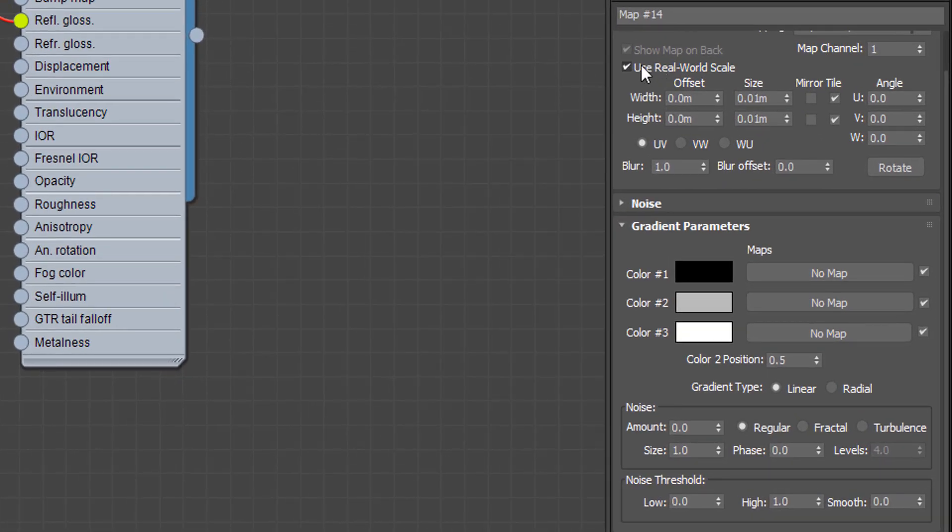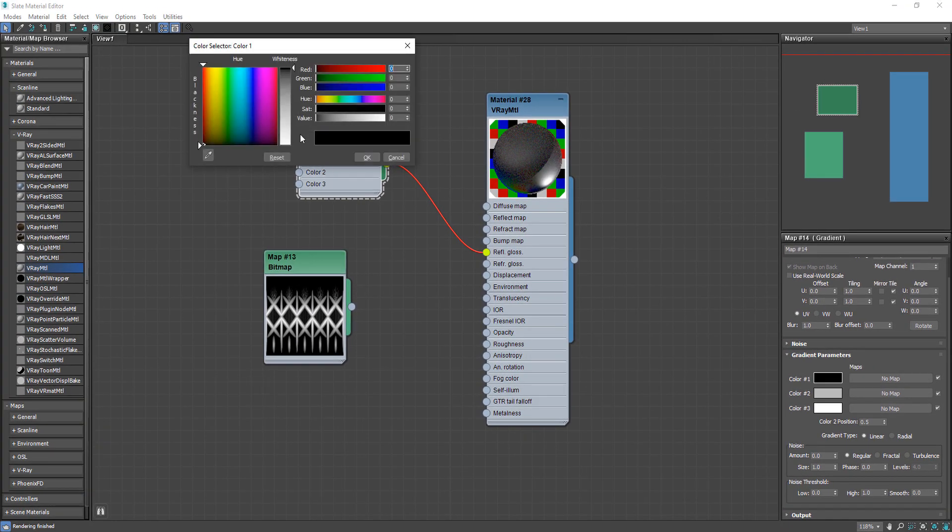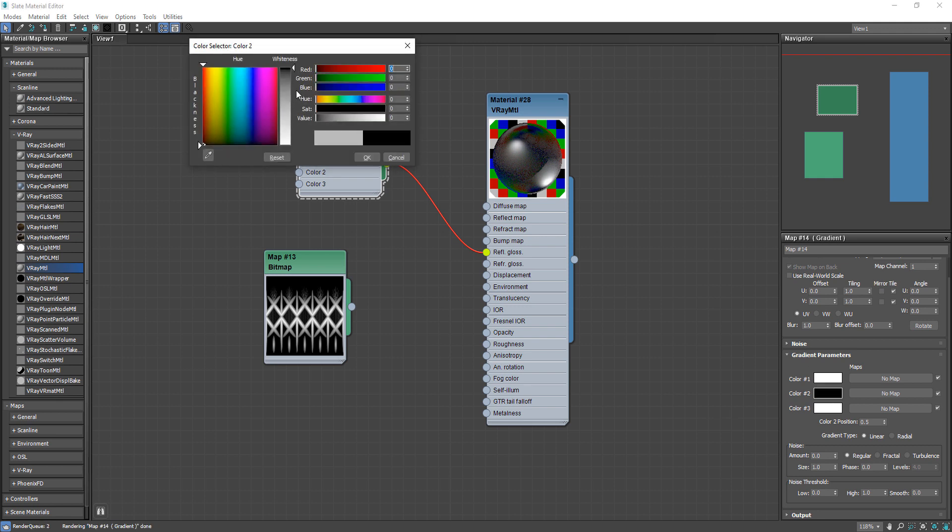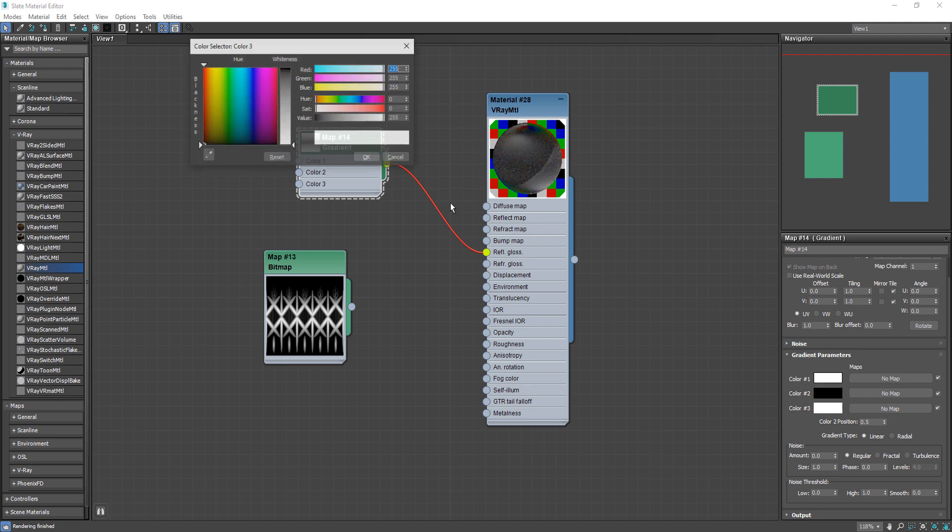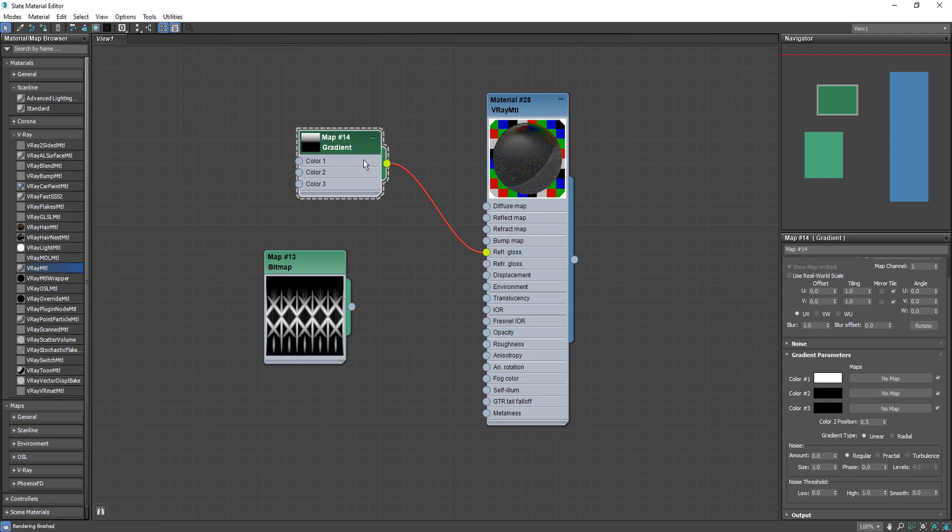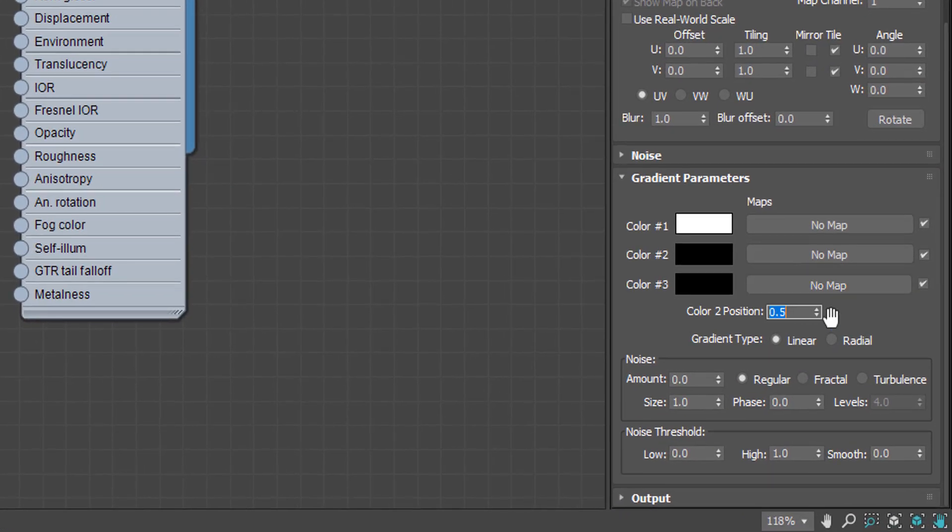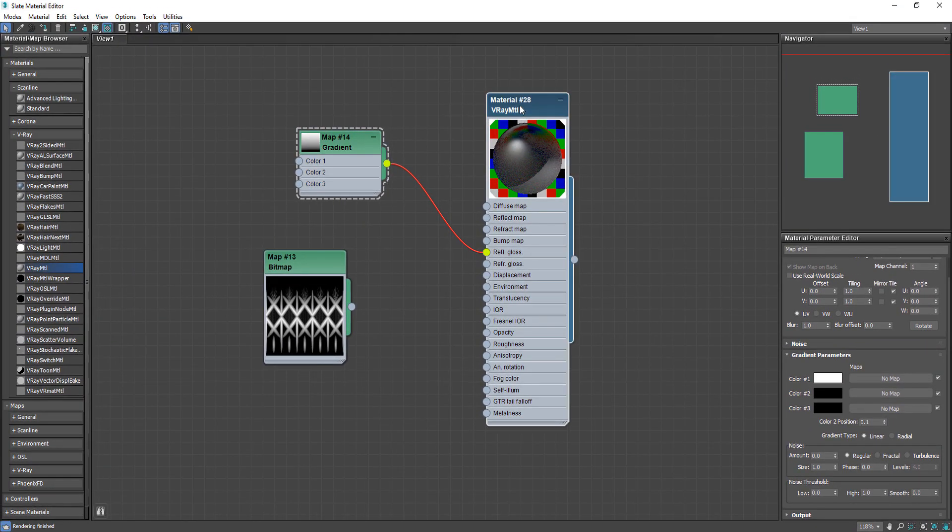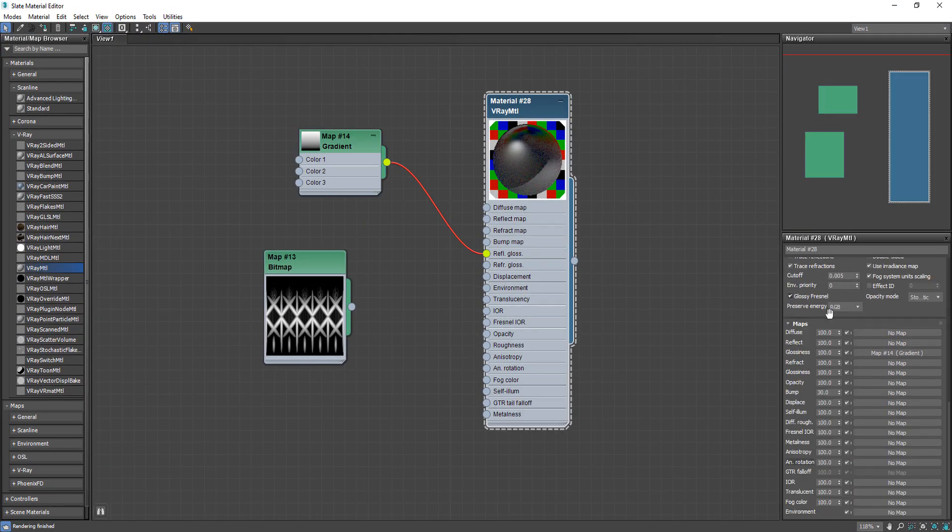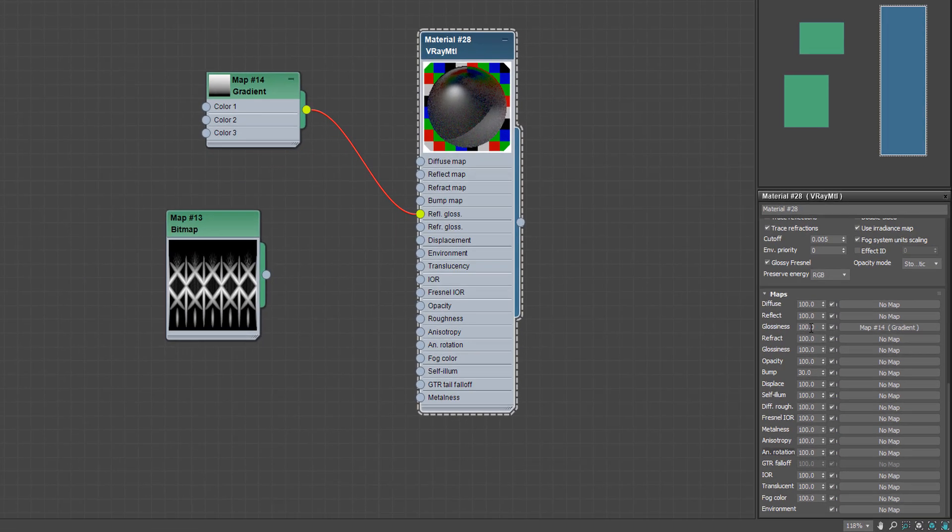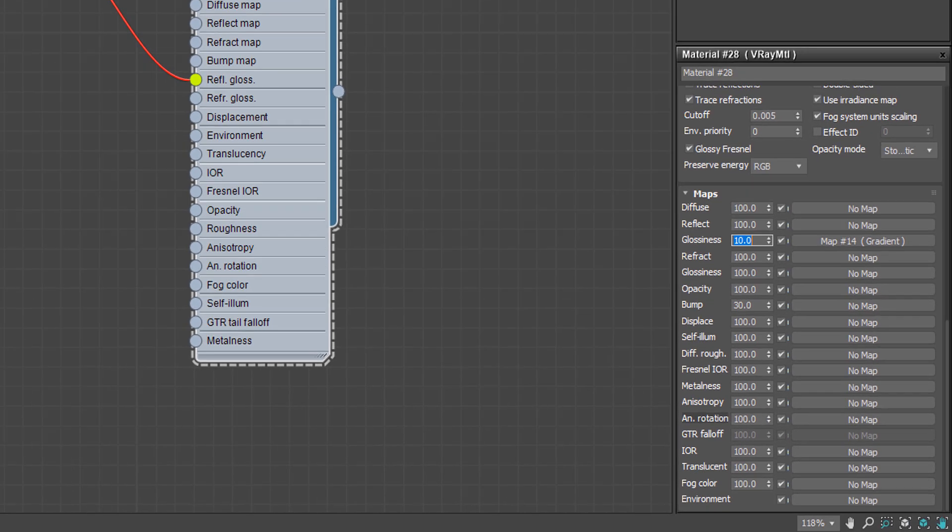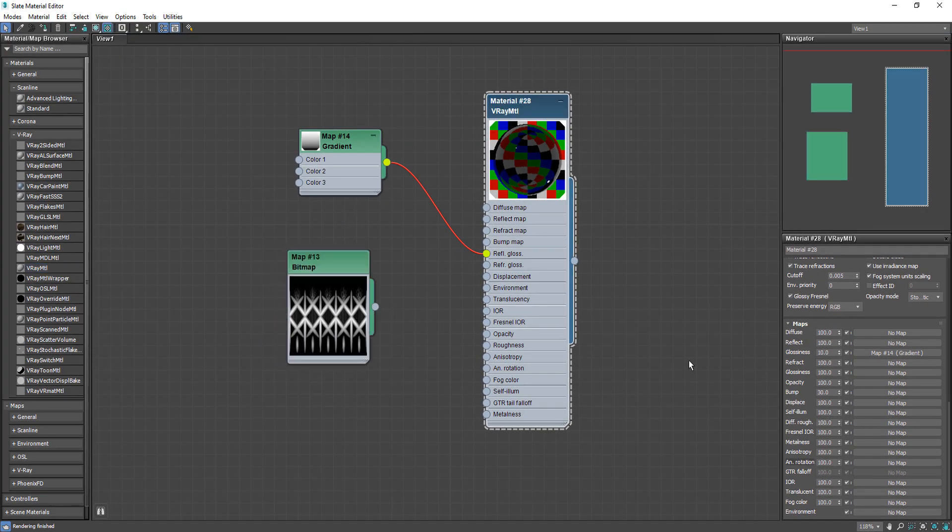And make sure uncheck use real world unit. And change color 1 to white and the others to black. Also change color 2 position to 0.1. This will shift the color down. And change the glossiness to 10. By using that it will make the upper part of glass reflect more than the bottom.